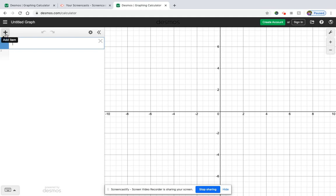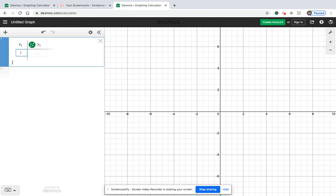We start off the exact same way, so the first thing we need to do is we need to add a table of values to our grid. So we're going to make this calculator graph our information for us. So I'm just going to input the graph that I have in front of me, and then you're going to do the same based on your quiz.